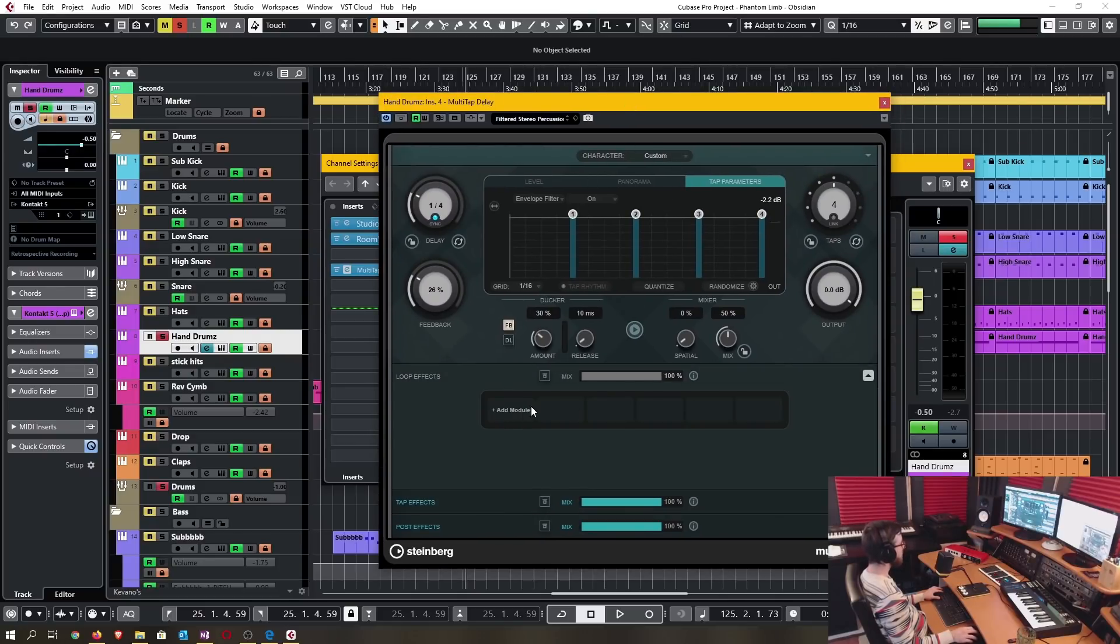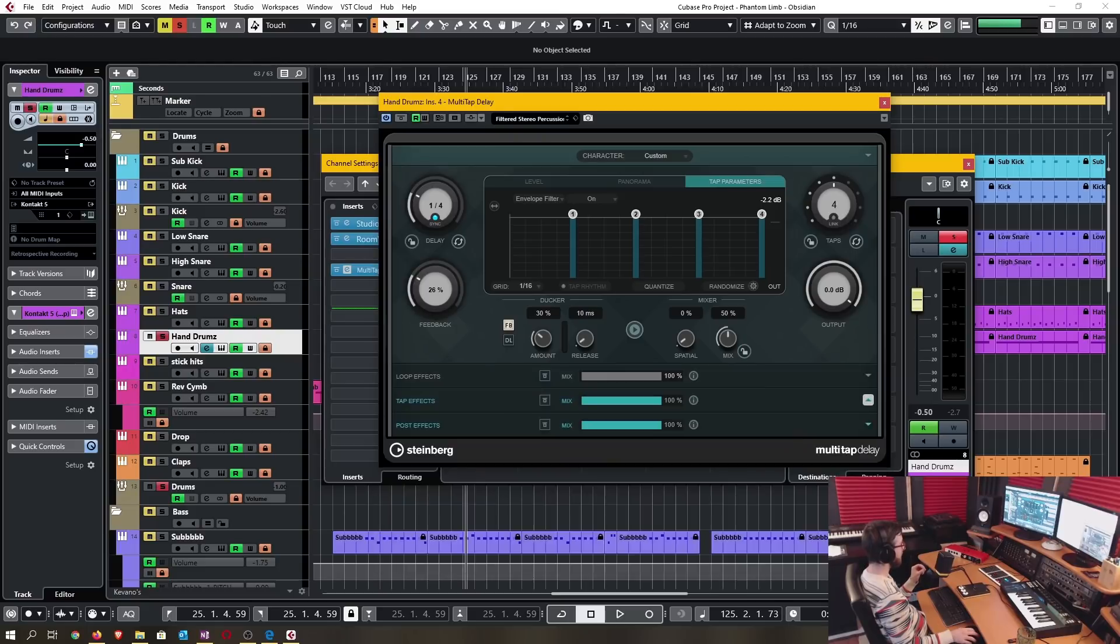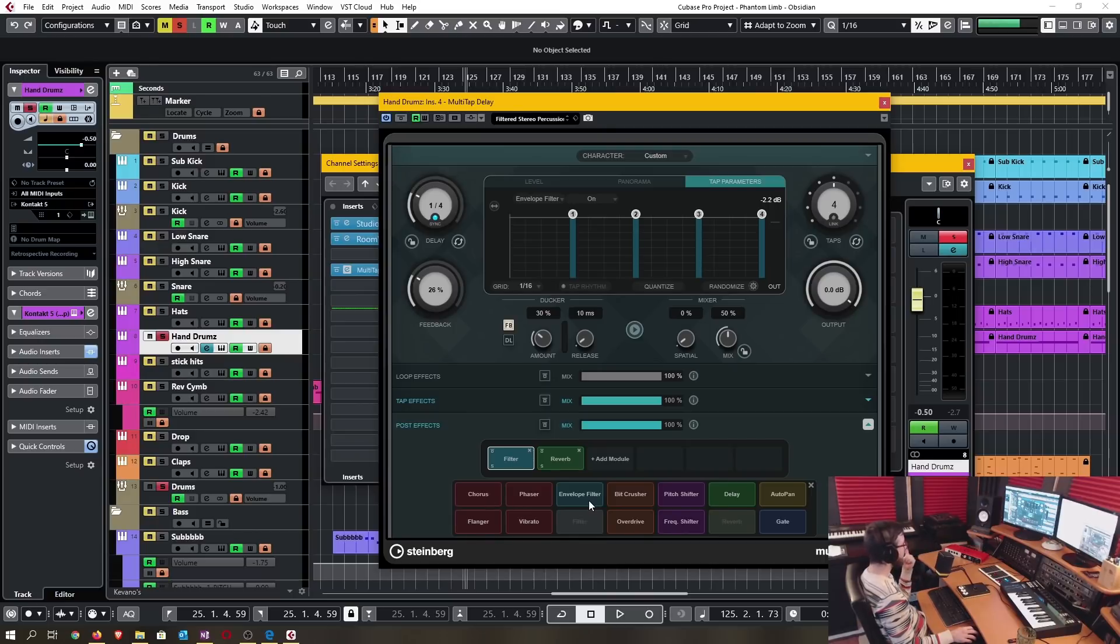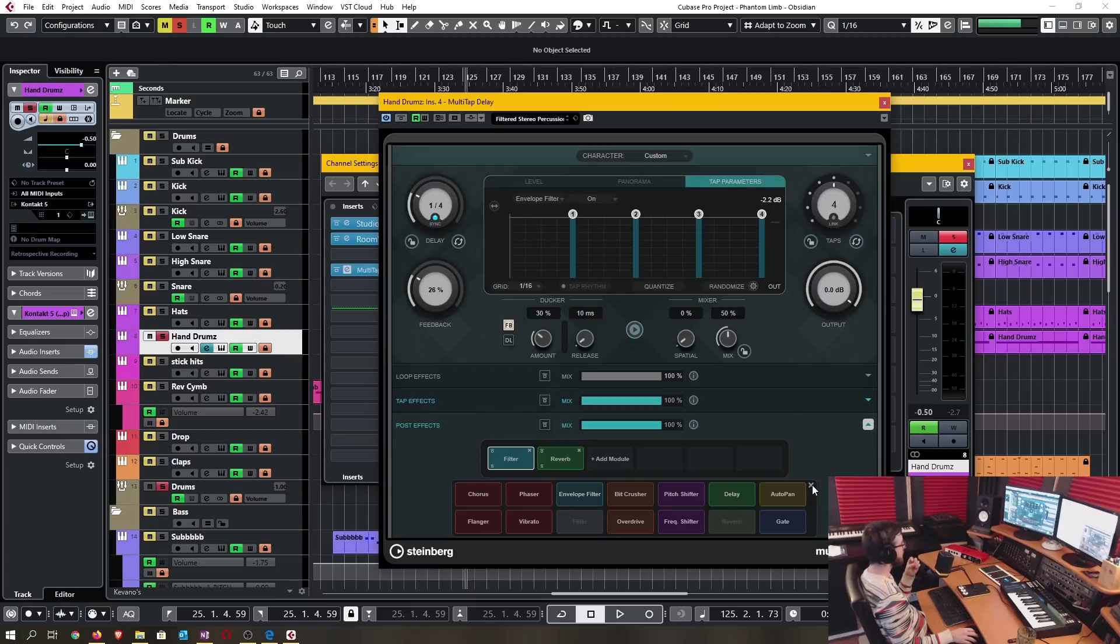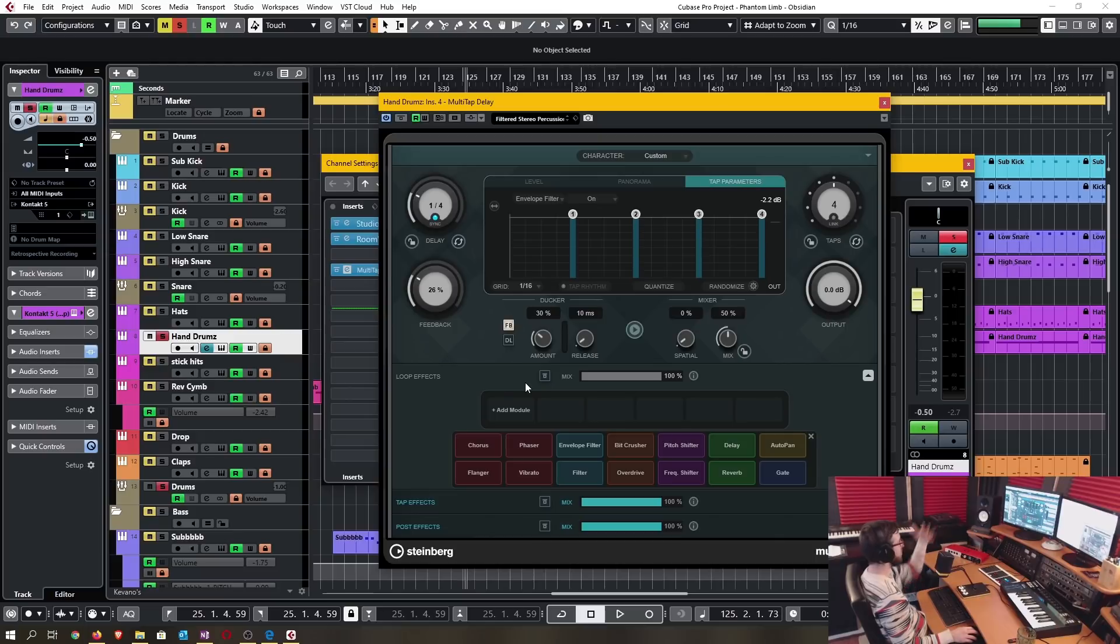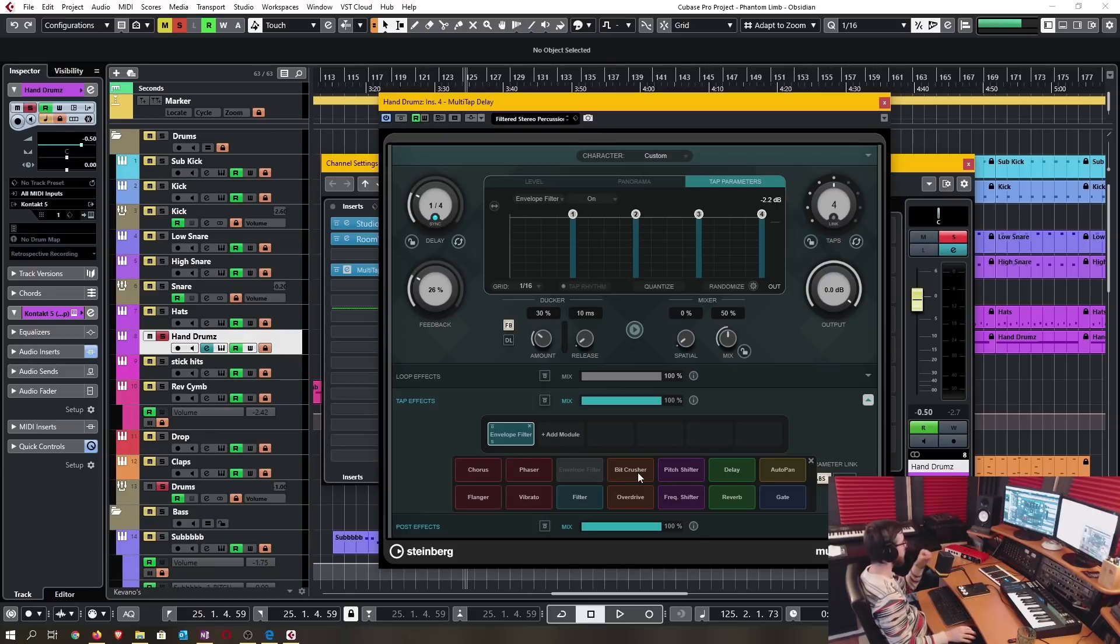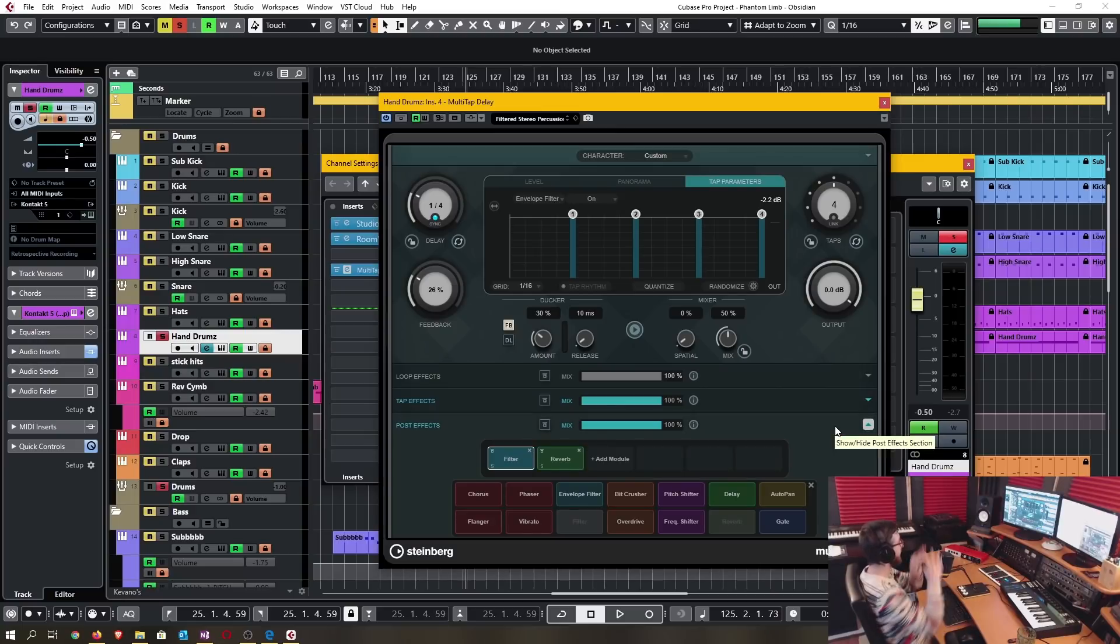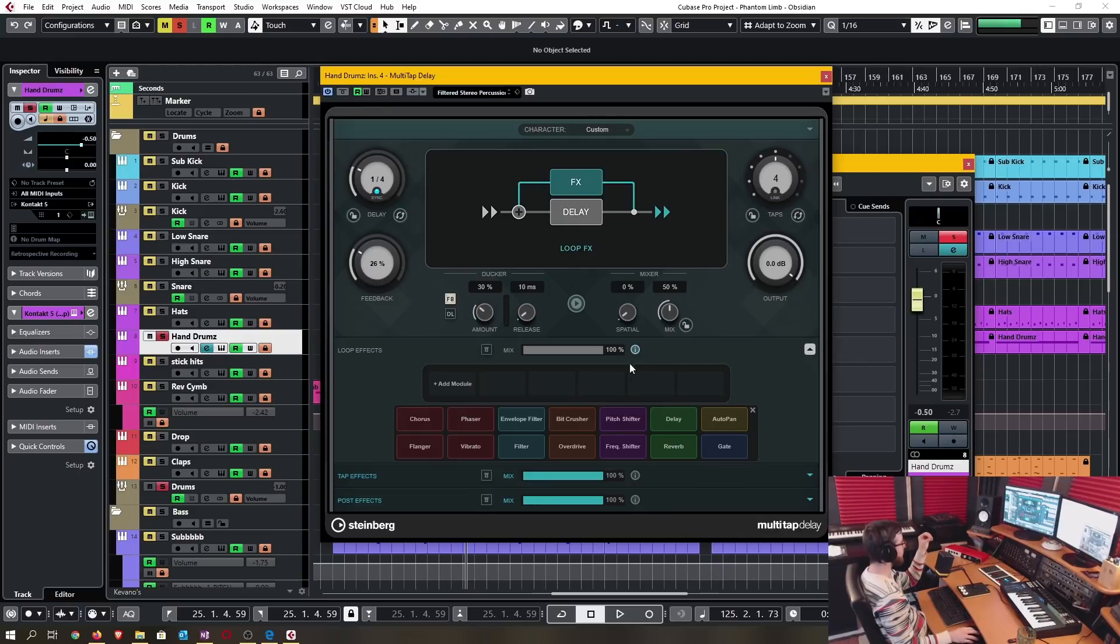If we go into it just a little bit more in depth, there are several, I think there's 14 types of effects that you can choose from. In the loop effects, in the tap effects and post effects, all of these are available to you. You have everything from a chorus, a phaser, envelope shaper, bit crusher, pitch shifter, delay, auto pan, flanger, vibrato, filter, overdrive, frequency shifter, reverb and a gate. There's so many possibilities with this and you can apply each one of these things either on the loop, not the tapped resulting delays but what's going into the effect or what's going into the plugin.